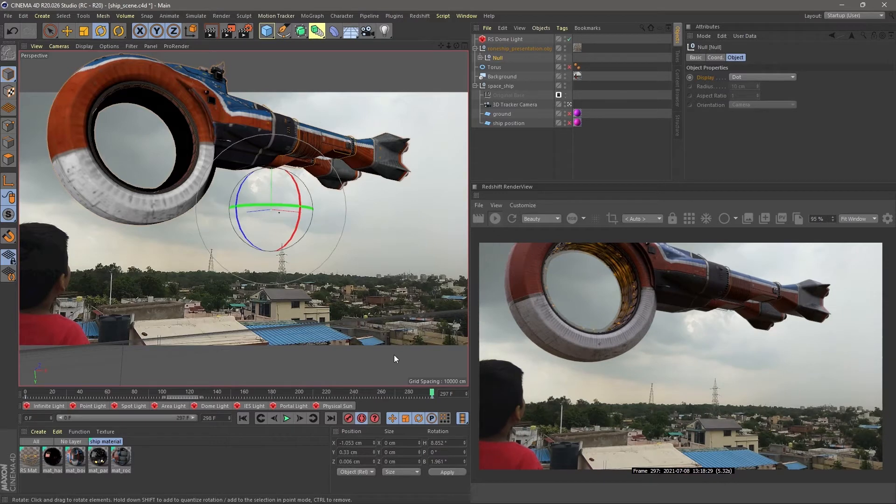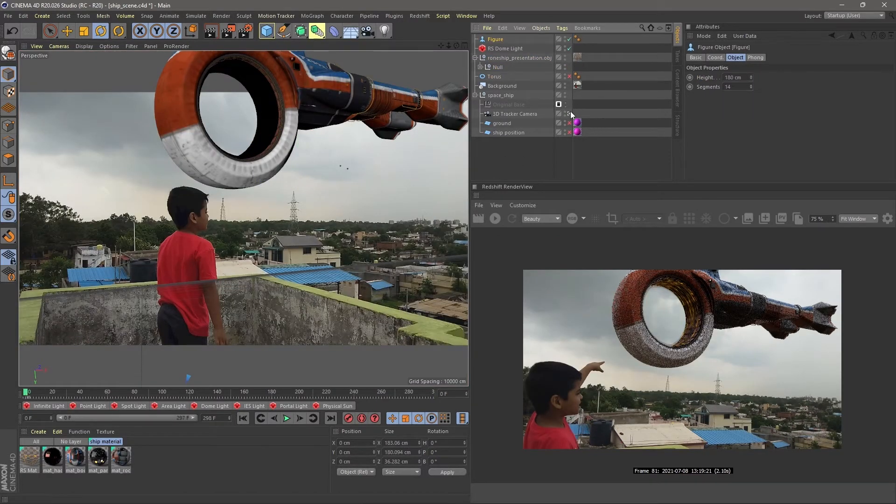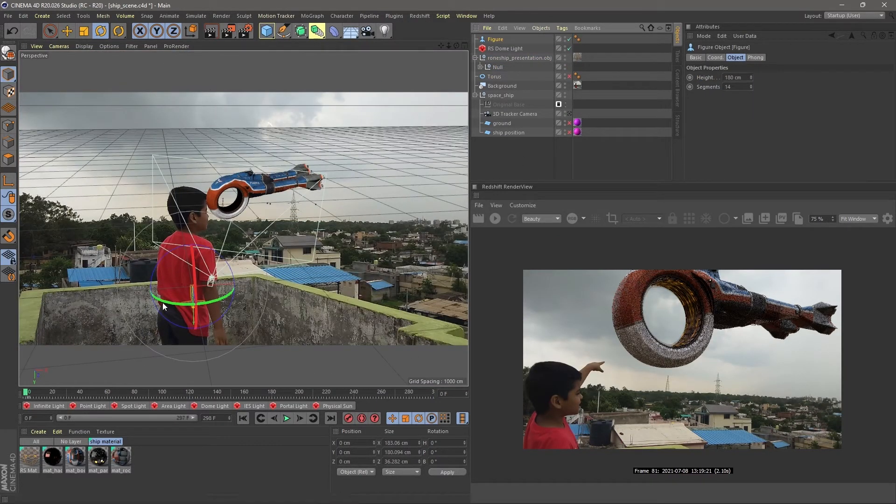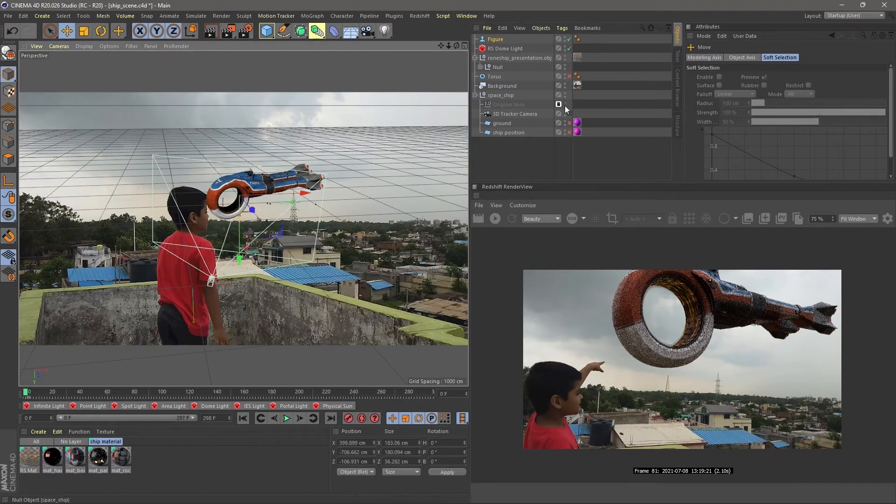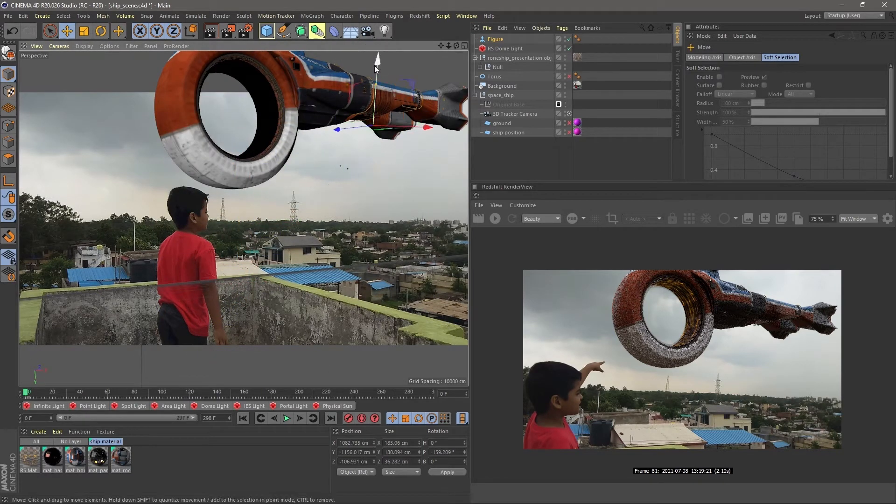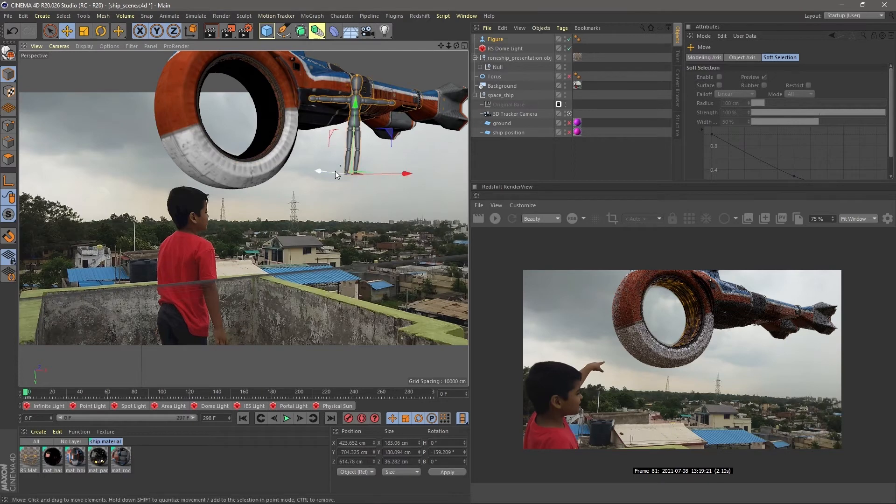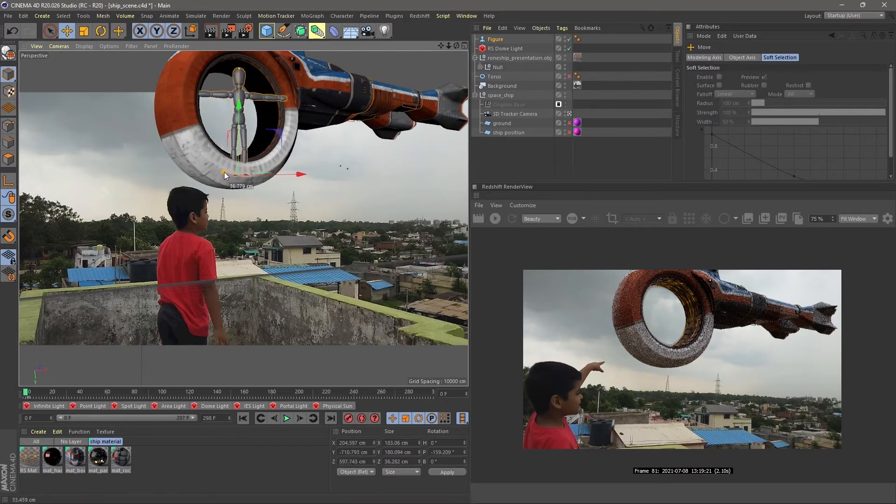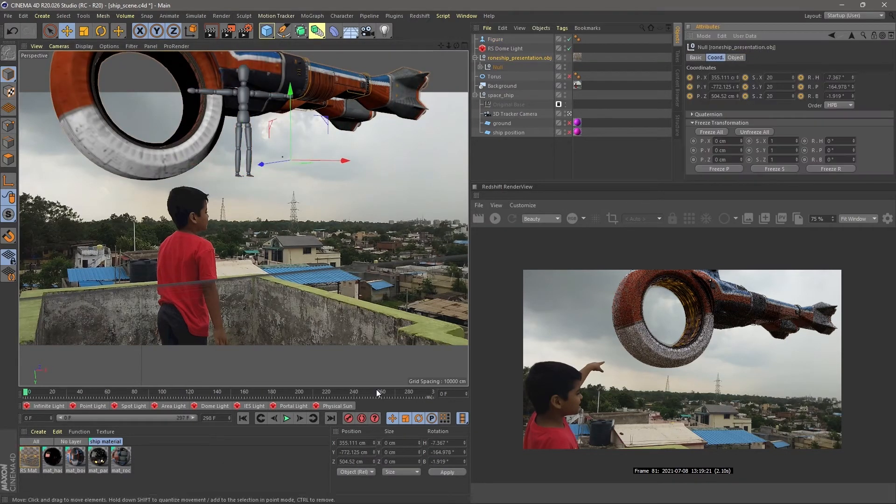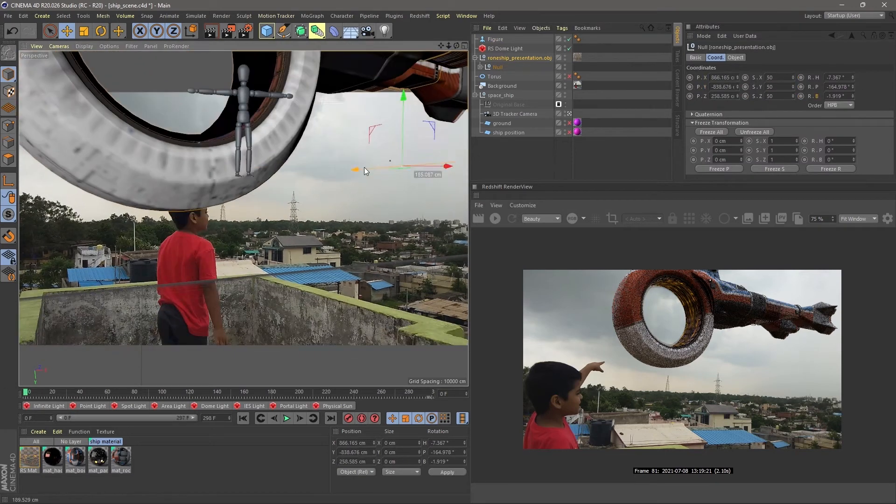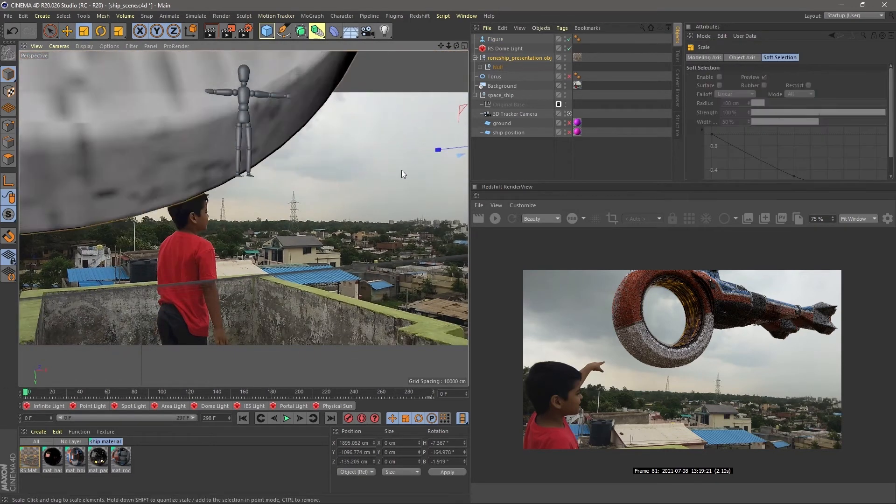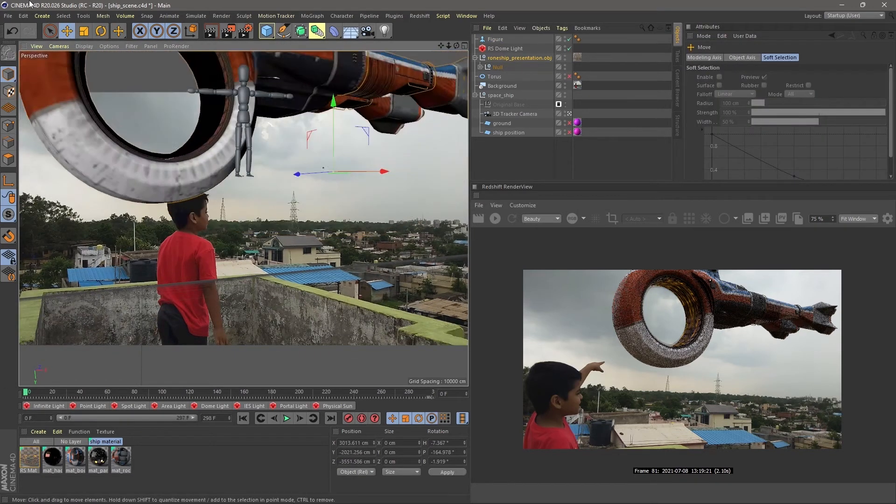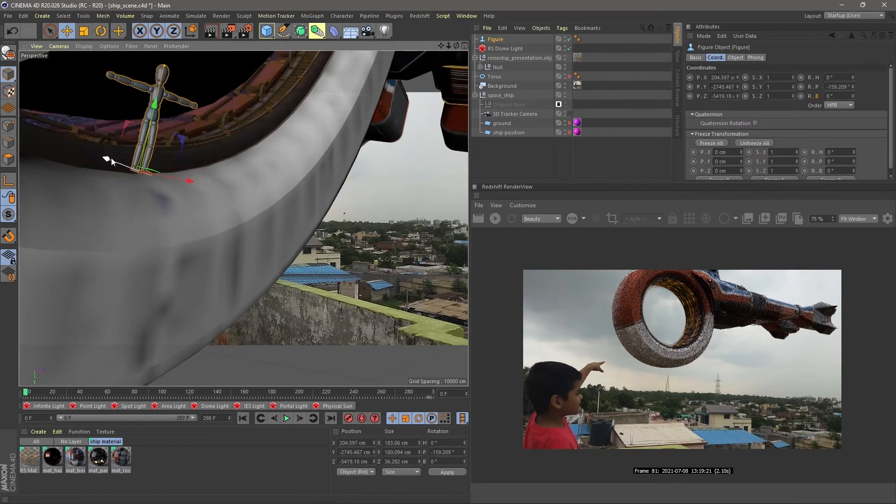For that, I choose the reference object as a human figure, which you can found in object section in Cinema 4D. Its size and proportion is like a real human being. That's why it's good for reference. Now we compare the ship and the figure and increase the ship size related to the figure.